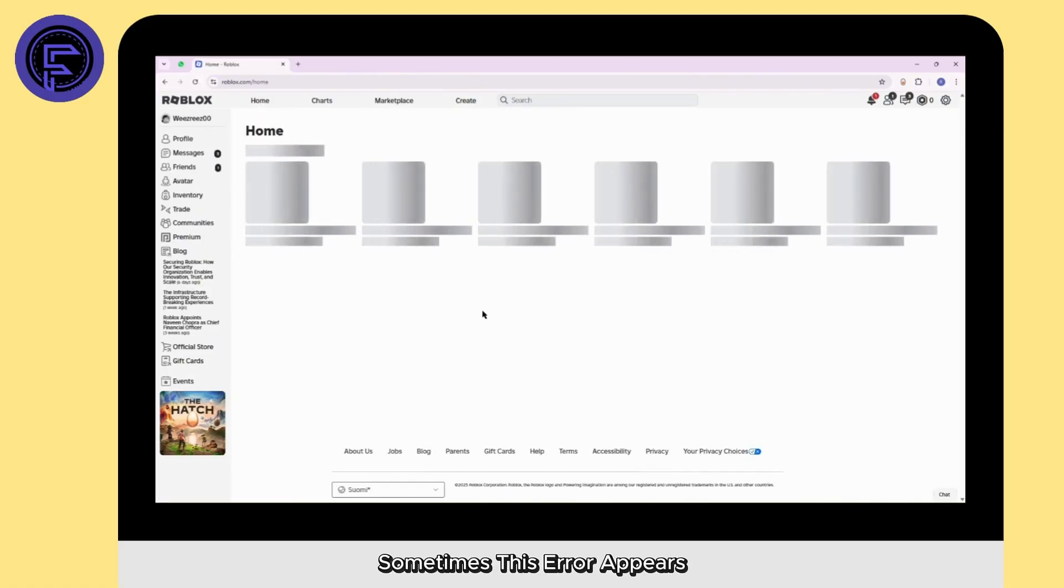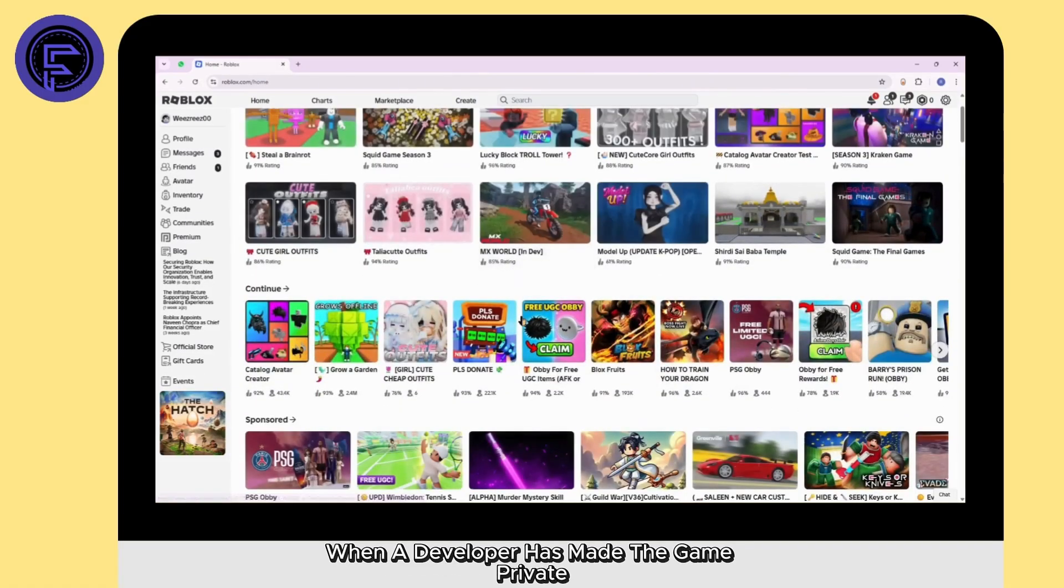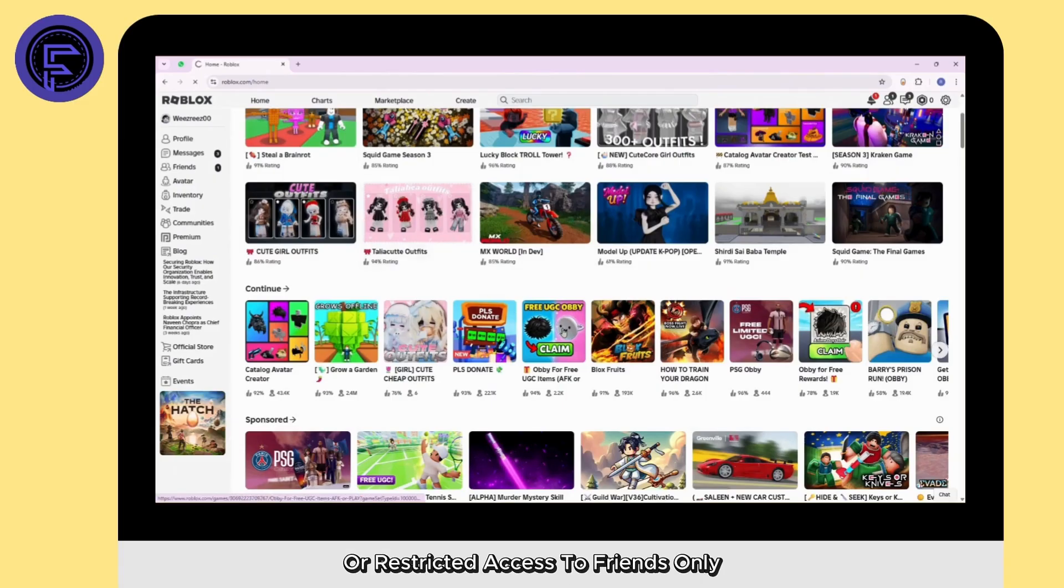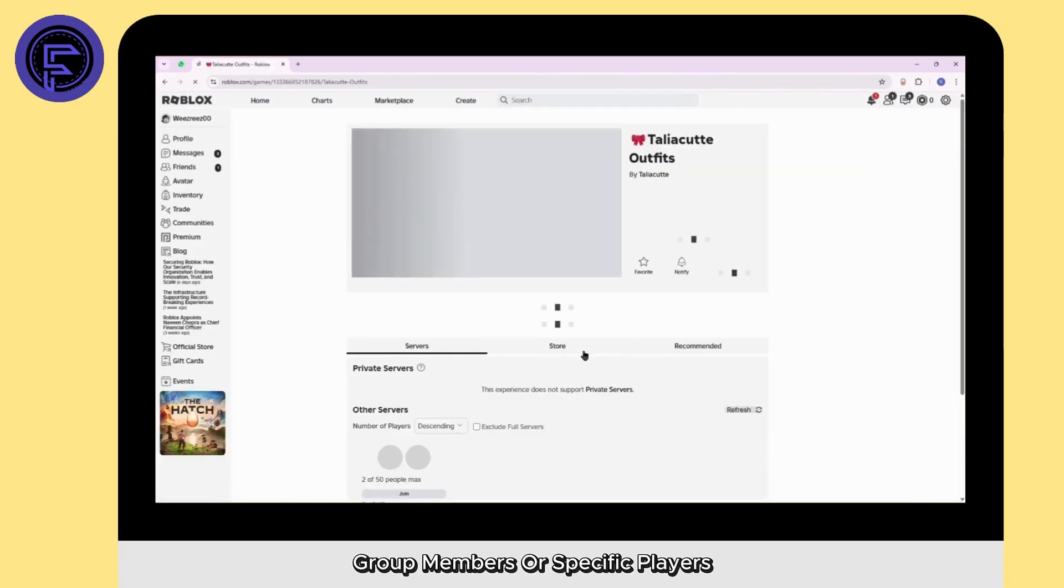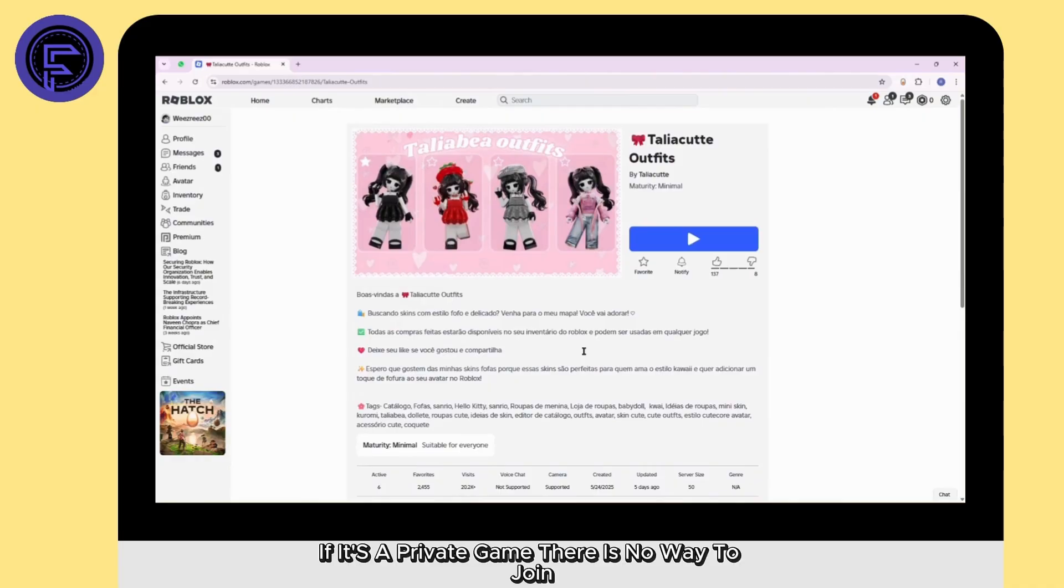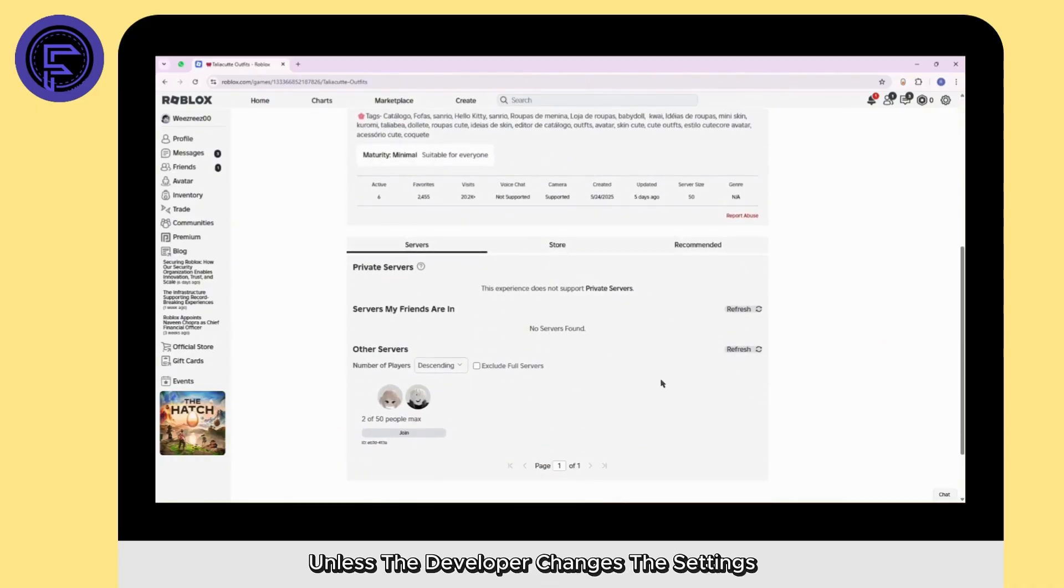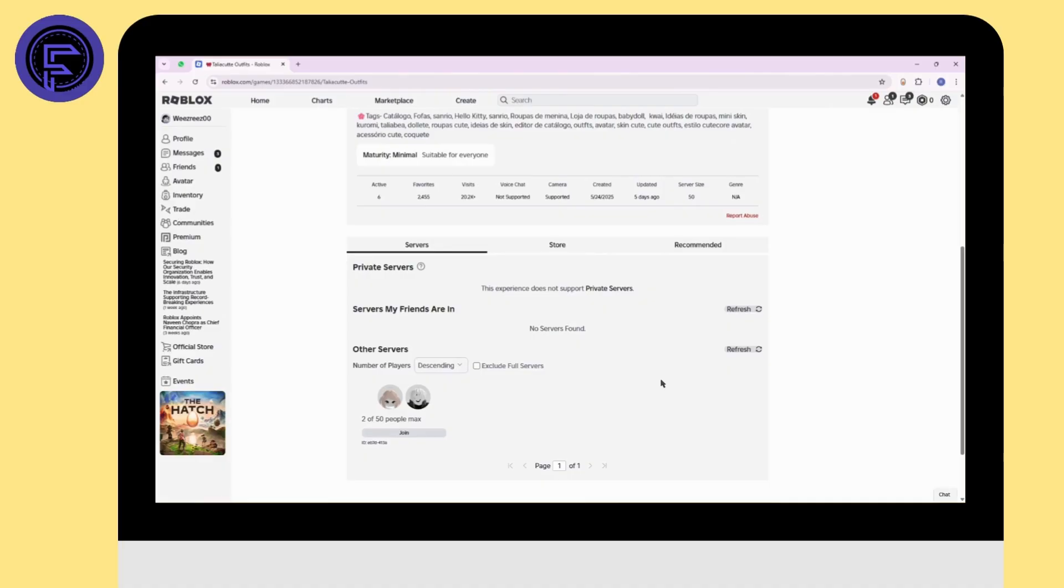Sometimes this error appears when a developer has made the game private or restricted access to friends only, group members, or specific players. If it's a private game, there is no way to join unless the developer changes the settings or manually gives you access.